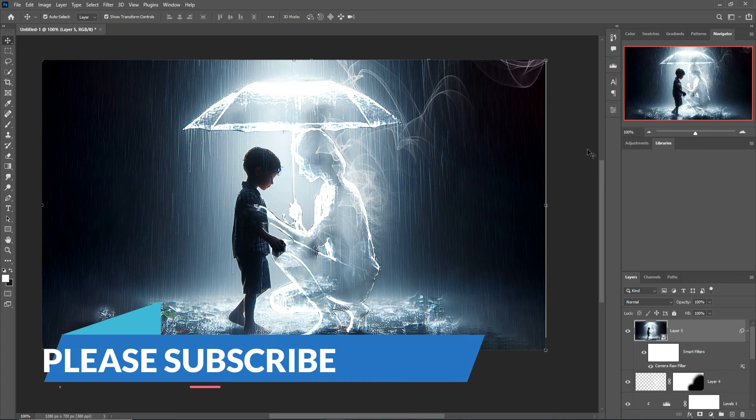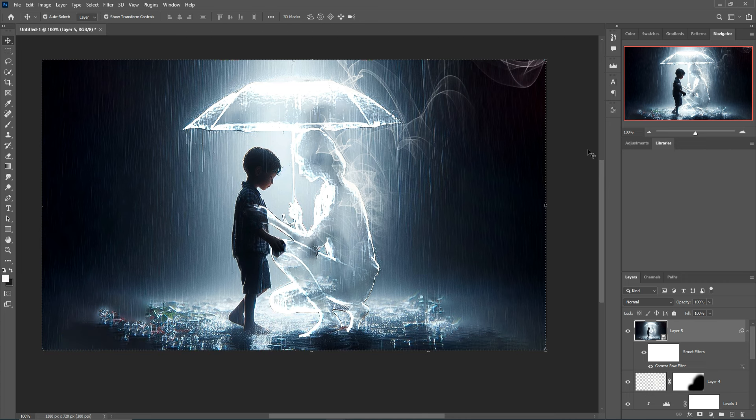I hope you like this tutorial. If you liked it, please subscribe to my channel. See you soon with a new tutorial — goodbye!